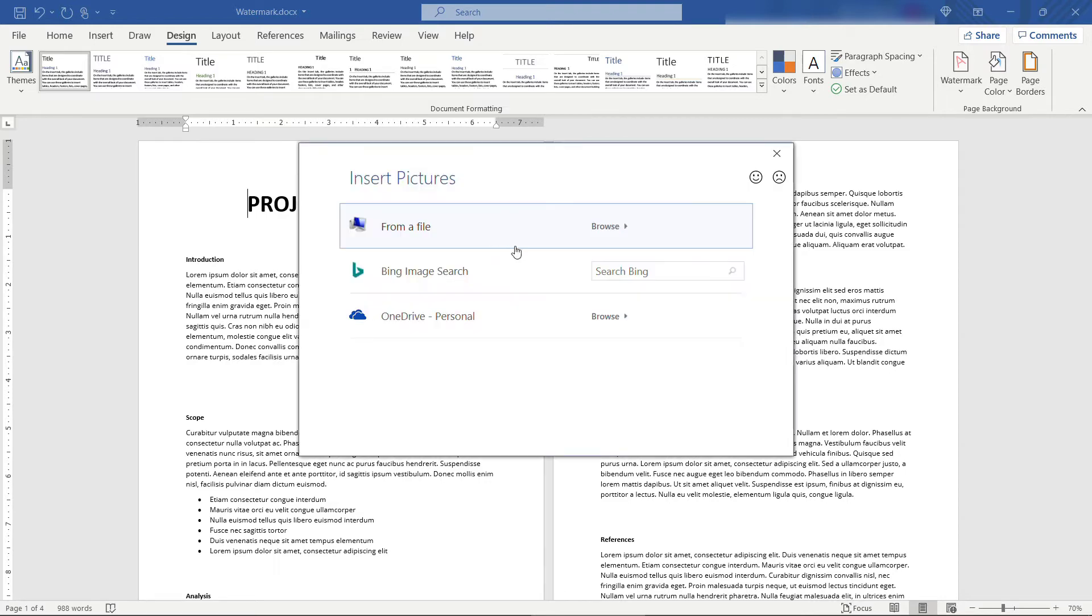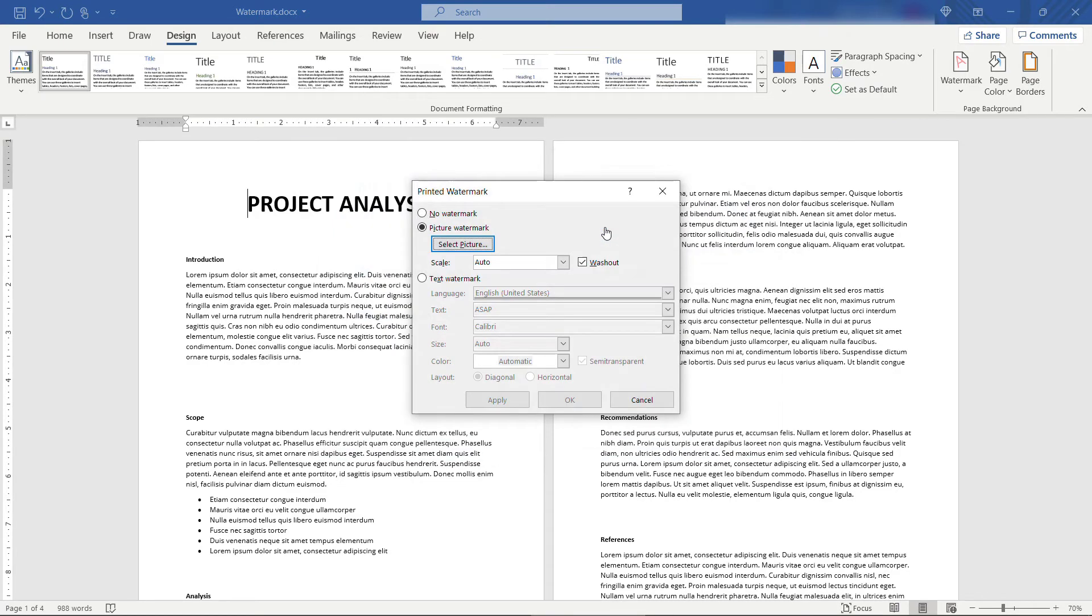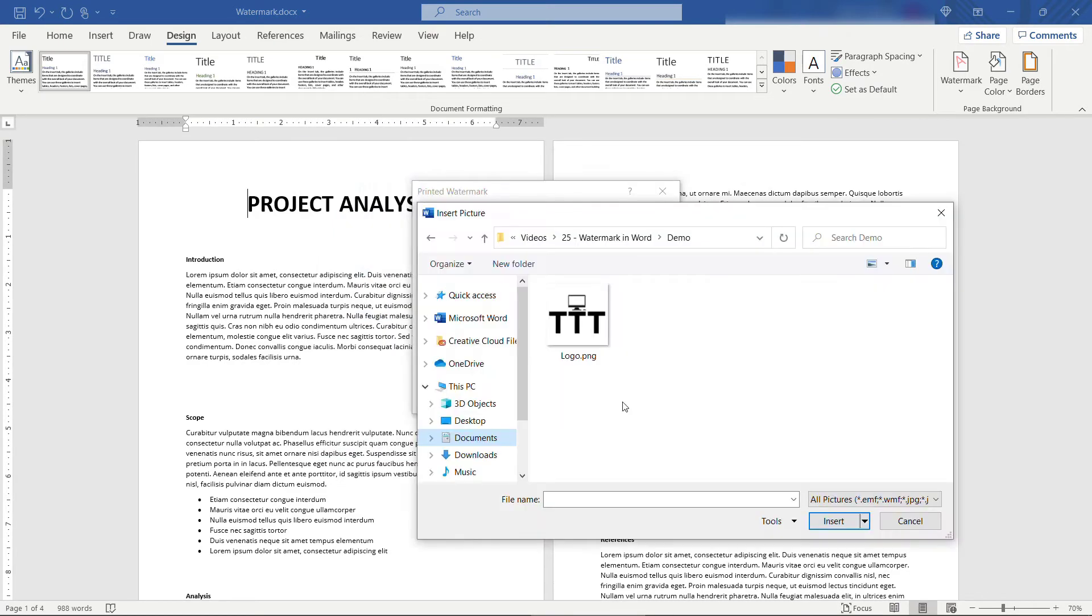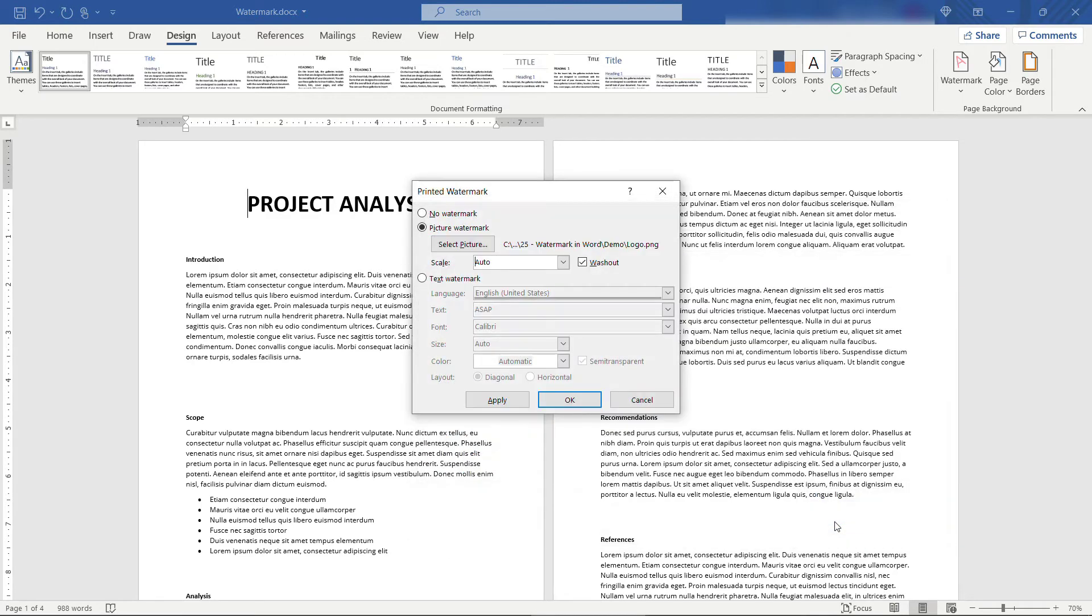For this example, I'm going to browse to a file on my computer. I've got the logo here for Tiny Technical Tutorials. I'll insert that. We'll leave everything else the same and hit Apply.